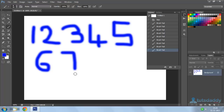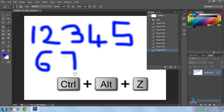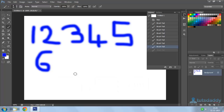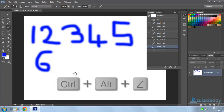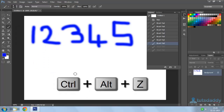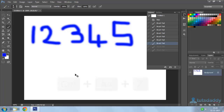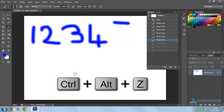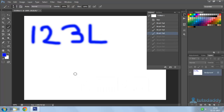Now, let us see what will happen when I press Ctrl Alt Z. 7 has been removed. And if I press Ctrl Alt Z again, my 6 has been removed. Pressing Ctrl Alt Z again repeatedly removes each last performed action — 5, 4, 3, 2, 1 are all removed step by step.